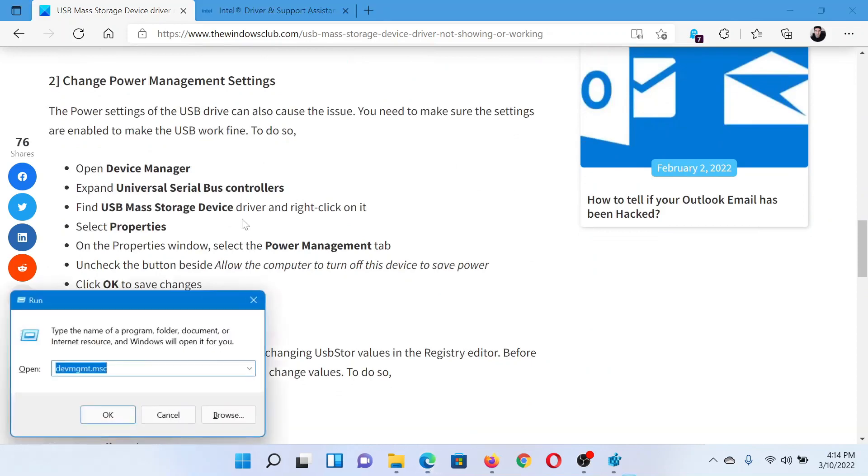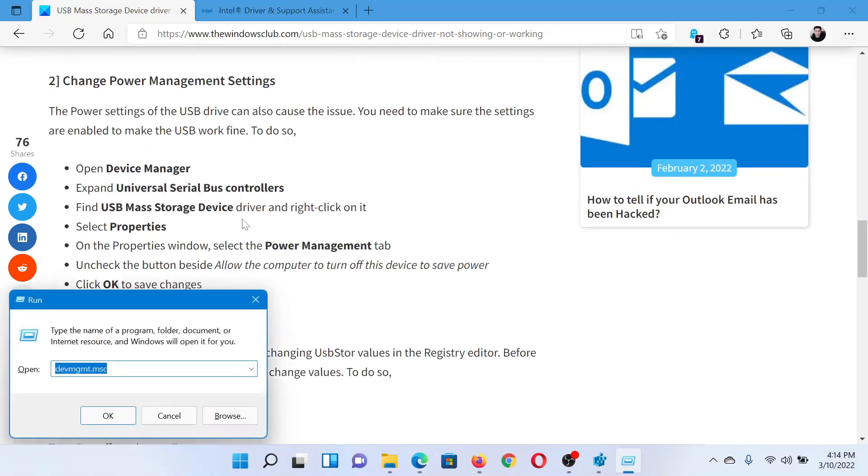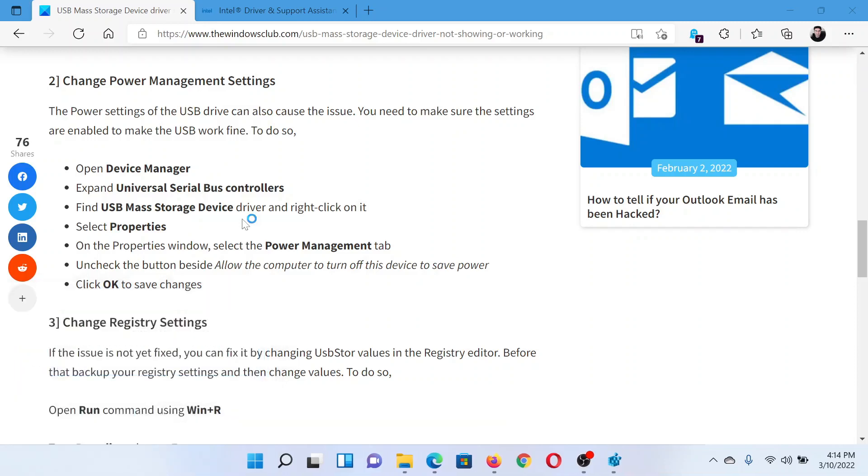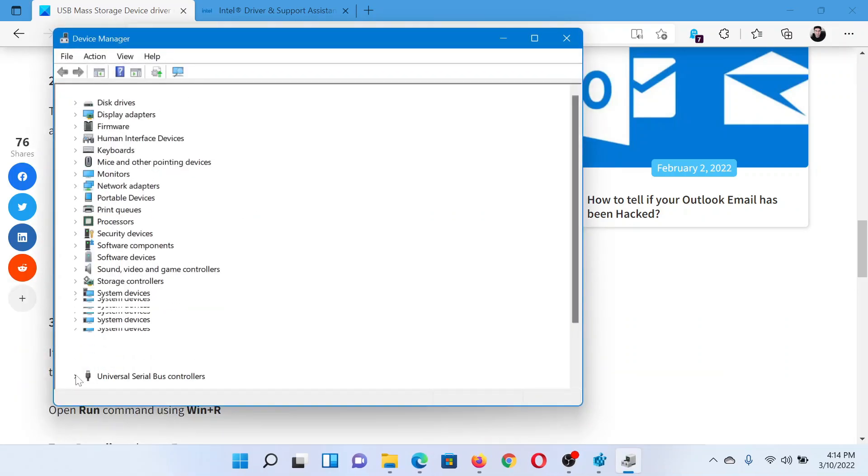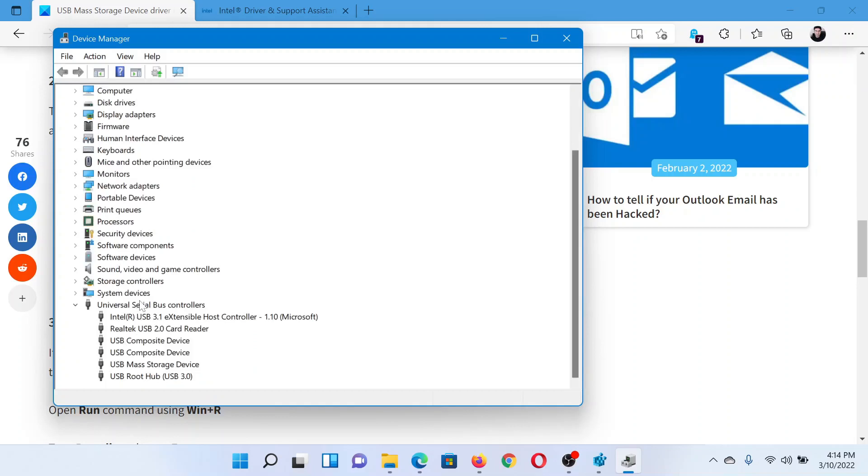Press the Windows key and the R button together to open the Run window. In the Run window, type the command devmgmt.msc and hit Enter. This will open the Device Manager window. Expand the list for Universal Serial Bus controllers.